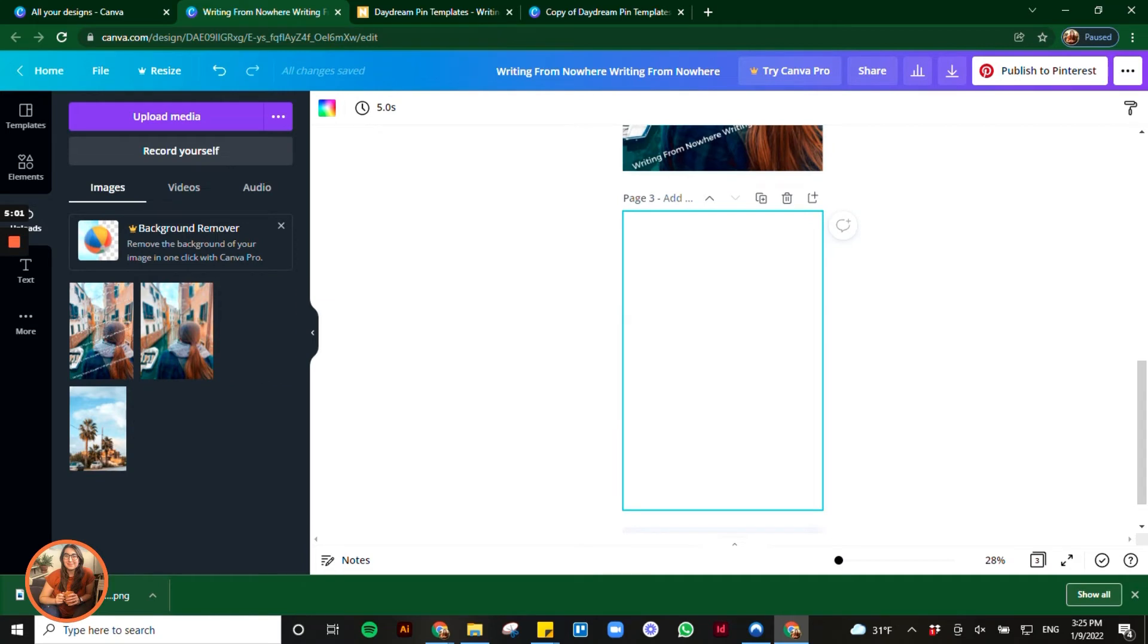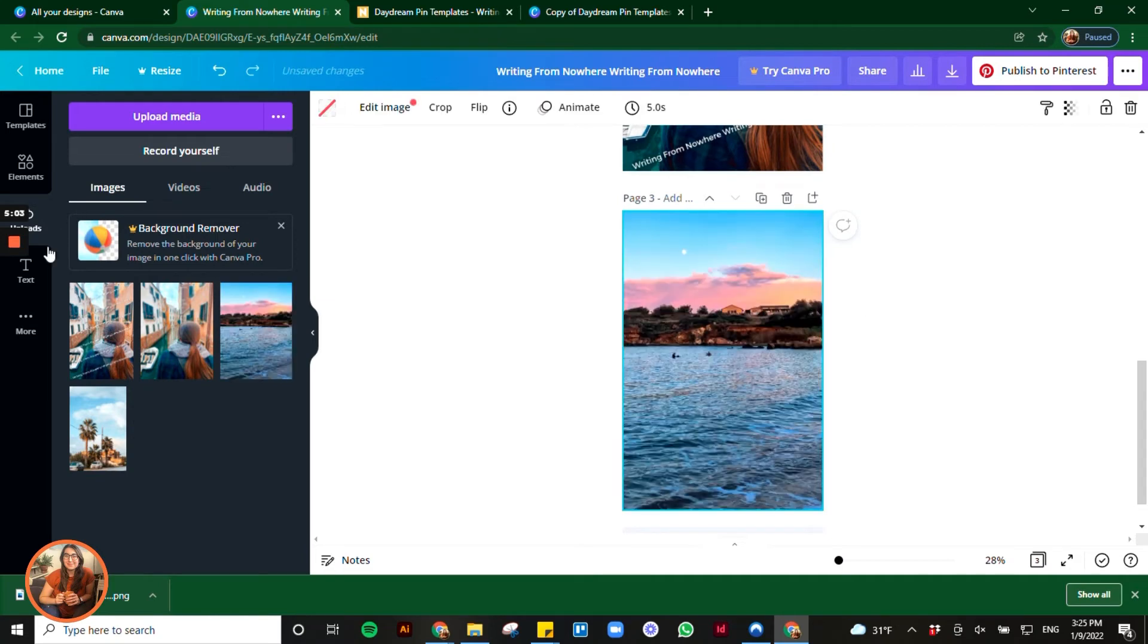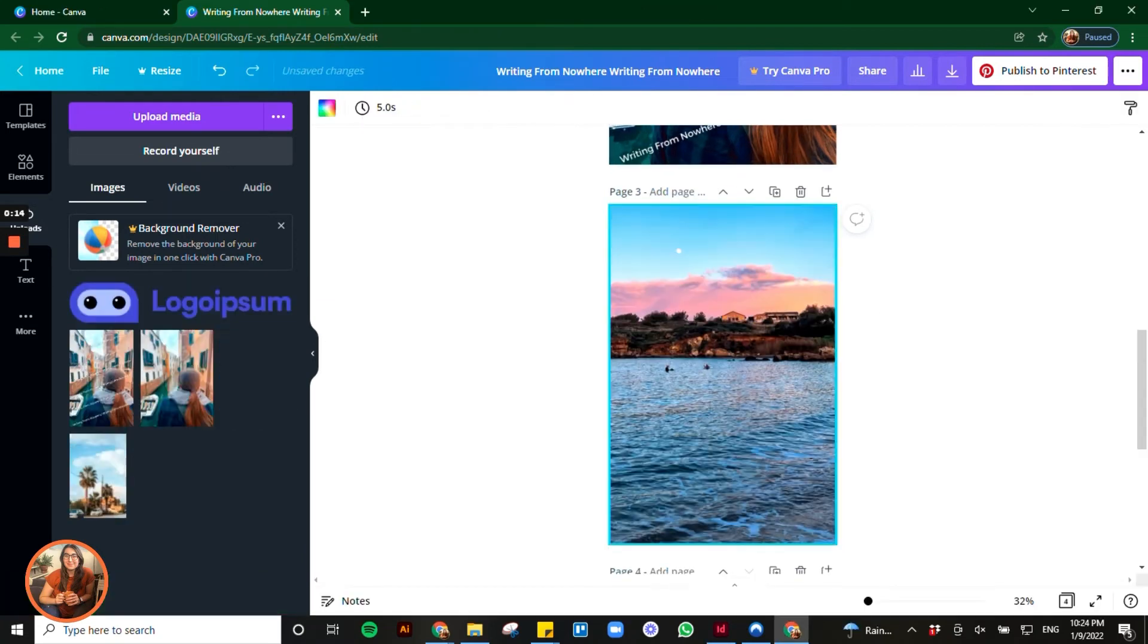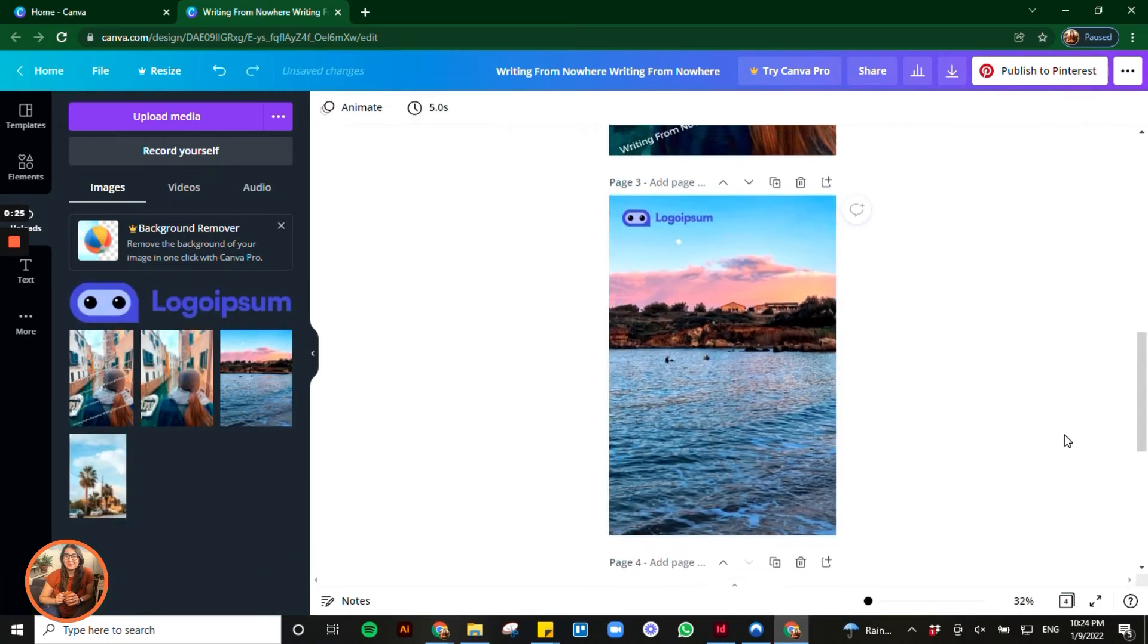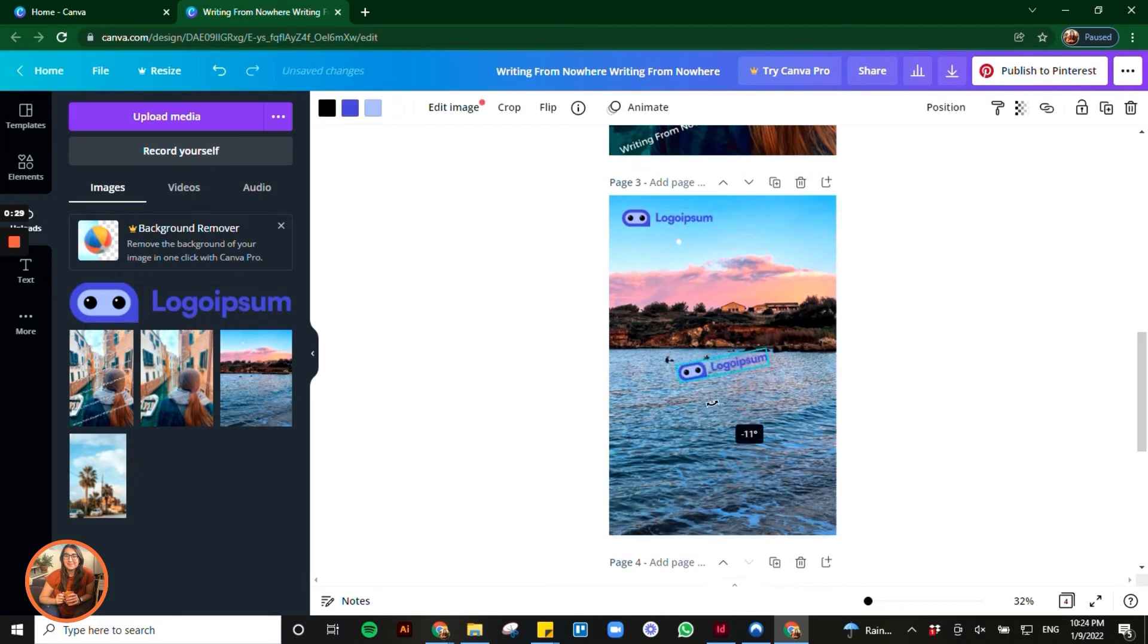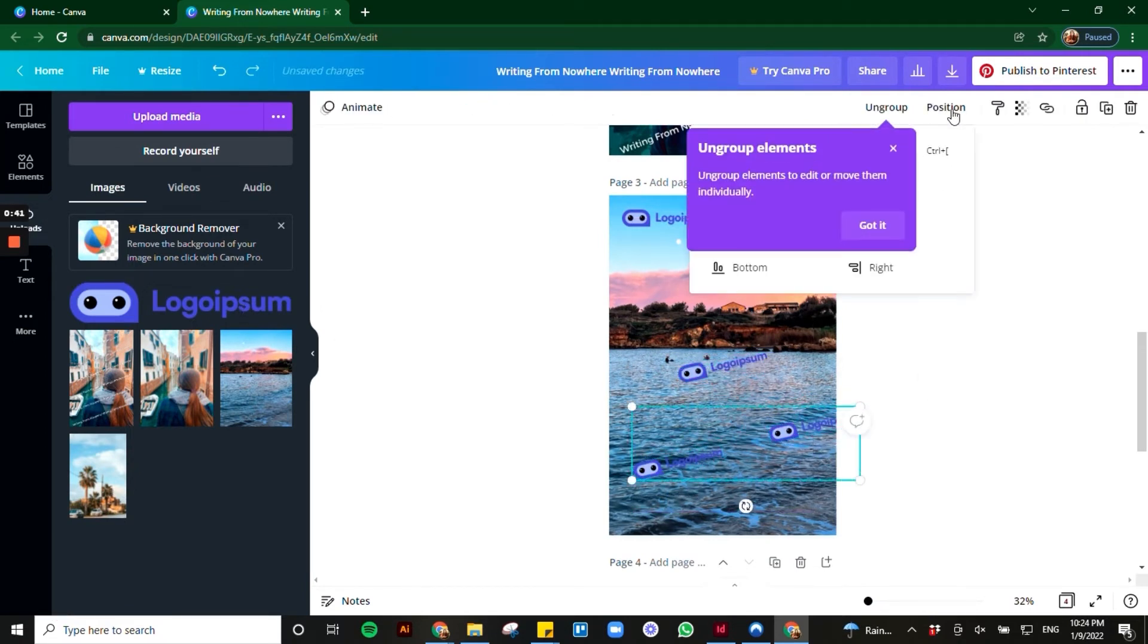If you want to use your logo instead of a text box, the steps are exactly the same. Drag and drop your logo onto the page and place it in a corner or create a pattern that covers the entire image.